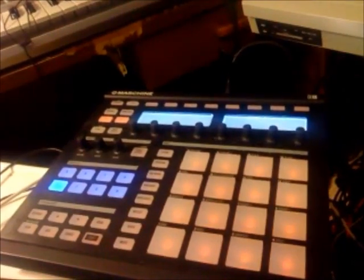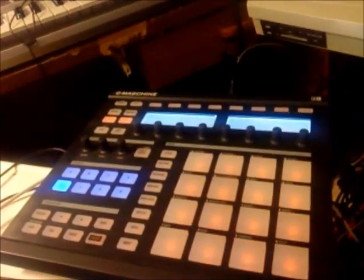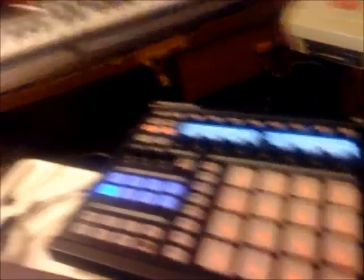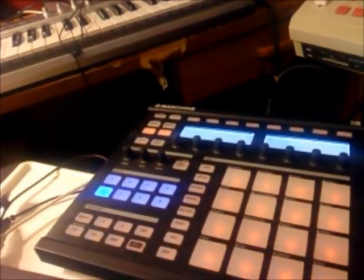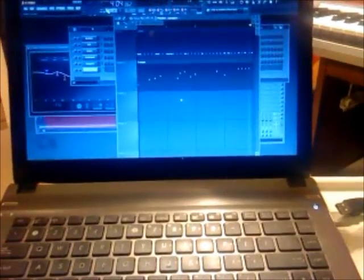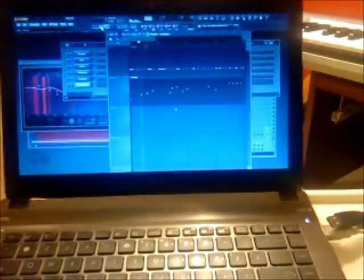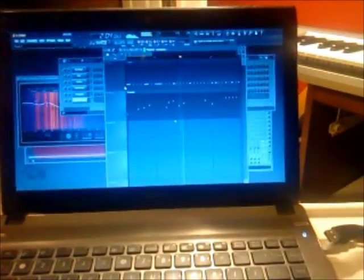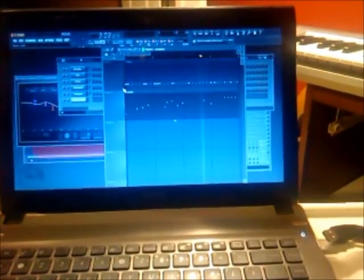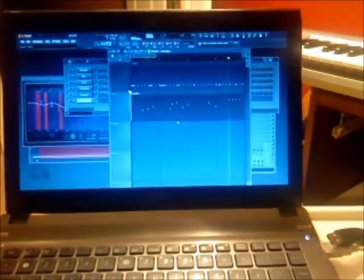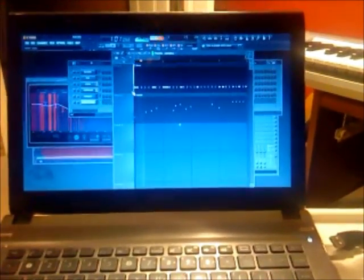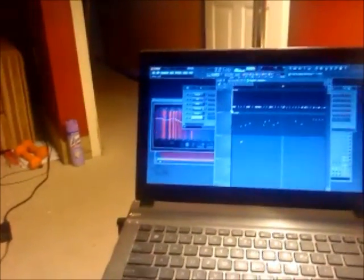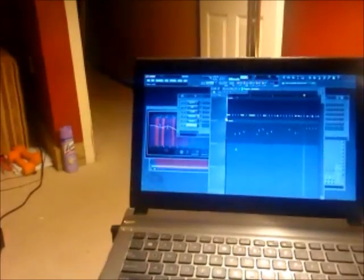Alright. I'll go ahead and play the beat. I EQ'd everything. Brought out the basses in the sample. Alright. Let's go ahead and play the beat.